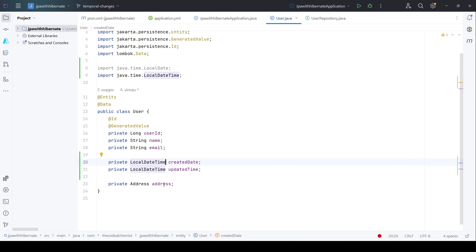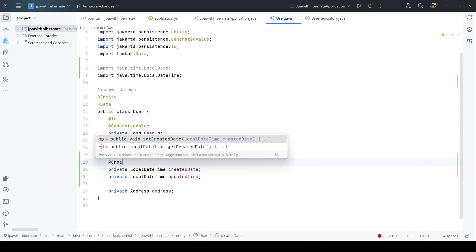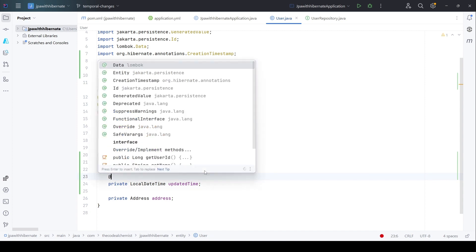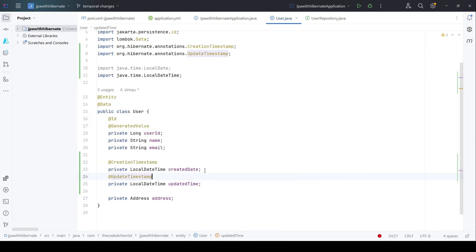Now that we have two properties, how do we configure JPA/Hibernate to update these properties automatically whenever a new record is being created or an existing one is being updated? There are two Hibernate-specific annotations we need to use to achieve this — note these are not JPA, these are Hibernate-specific annotations. The first one is @CreationTimestamp, coming from org.hibernate, and the second annotation is @UpdateTimestamp. When we use these two annotations, Hibernate checks if this is going to be a new insertion; if yes, it will auto-populate created_date. If the record is getting modified, it will update updated_time but will not touch created_date.